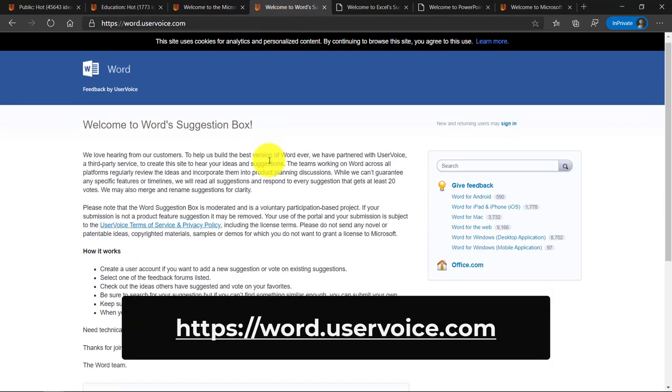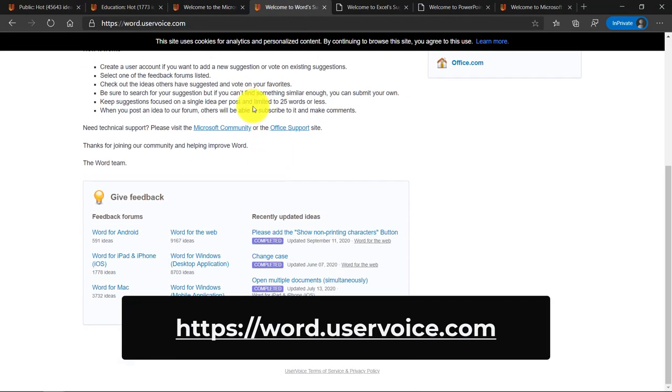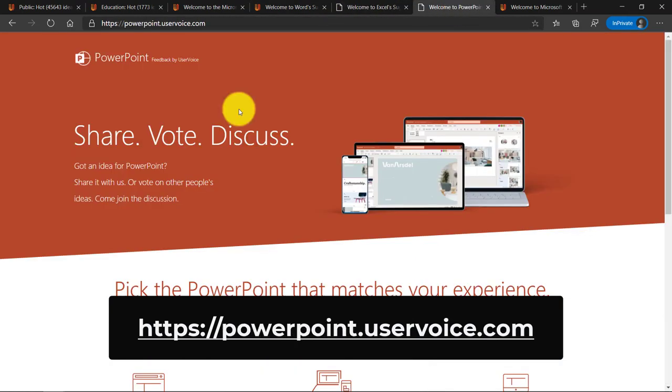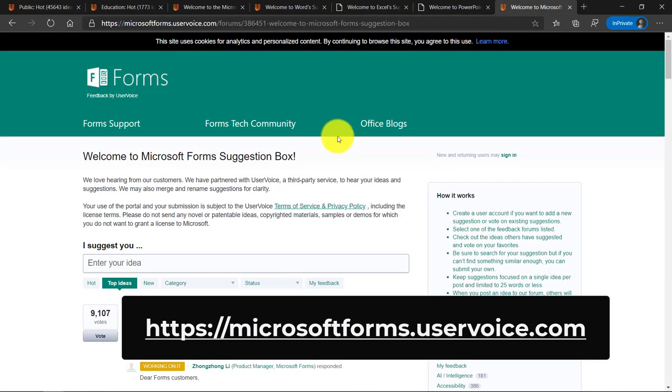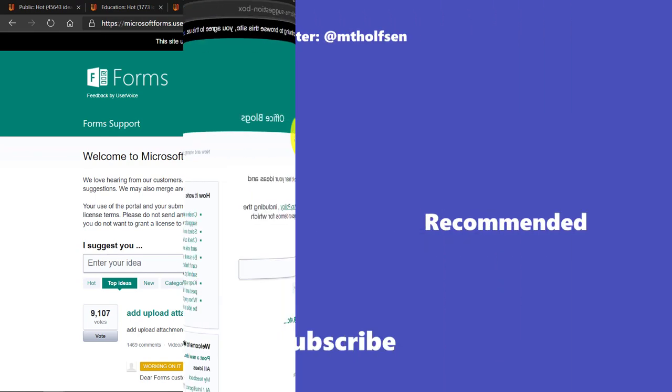Microsoft Word, another very popular one. They have a user voice site, as does Excel, excel.uservoice.com, PowerPoint.uservoice.com, and also forms.uservoice.com. So all of these products have great examples where you can get ideas, you can track them, you can vote on them, and you can post new things.